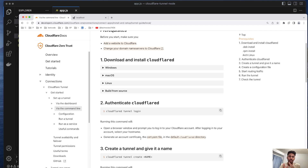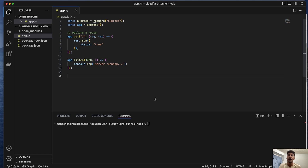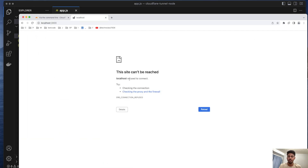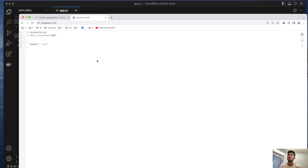Over here I have one Node.js app — it does nothing, it will just be throwing a status of true. I'll run this and try to access it, and I am able to access it right here.